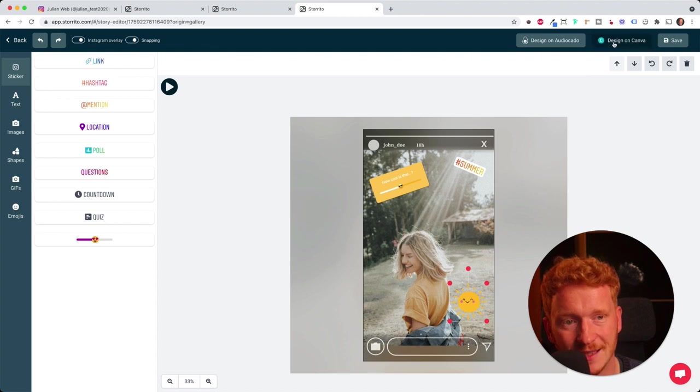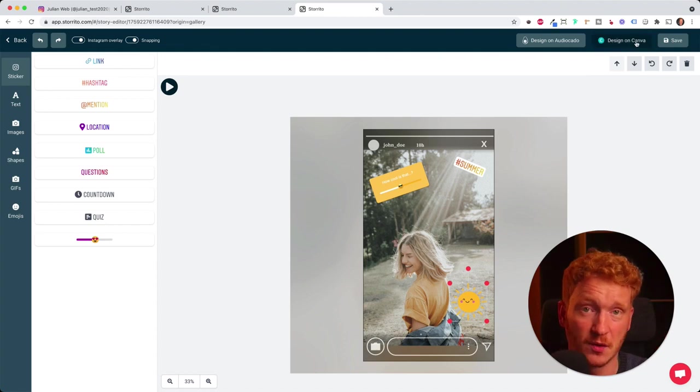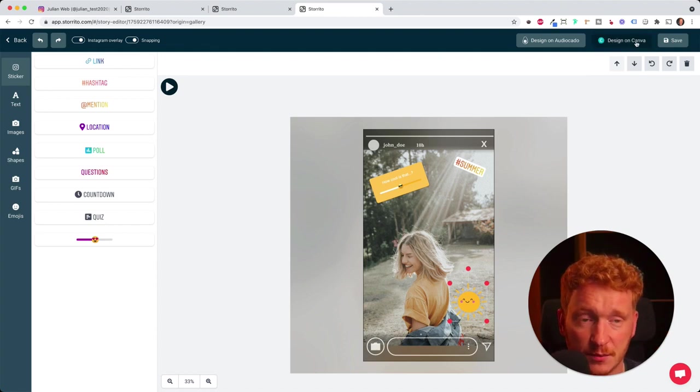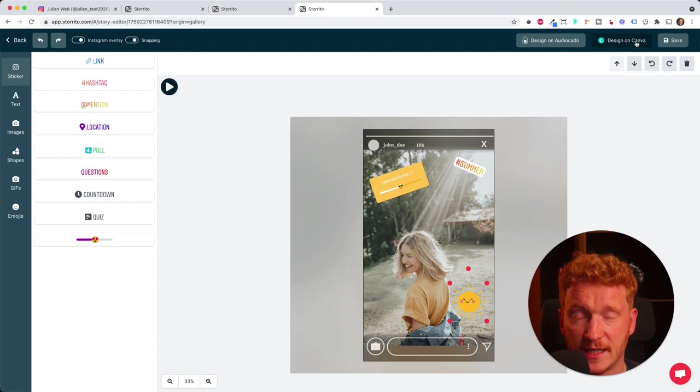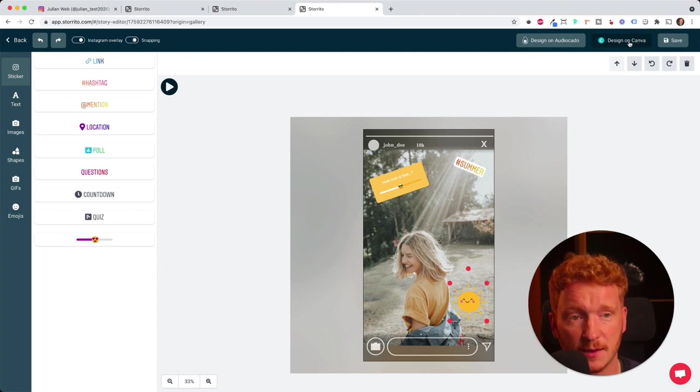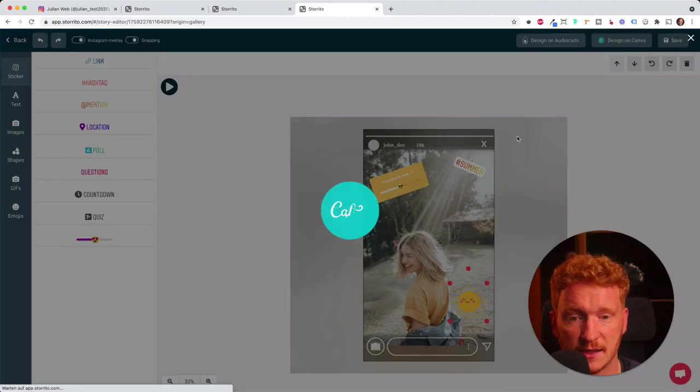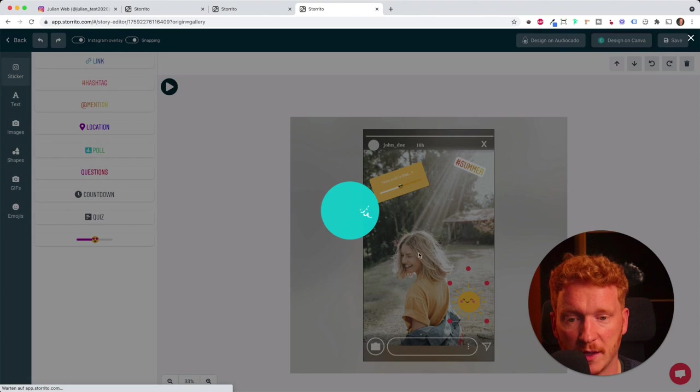You can also design with Canva. You probably know Canva, which is a pretty cool tool to have all the templates for stories. You can simply click here, design on Canva, and it will open up a Canva integration.